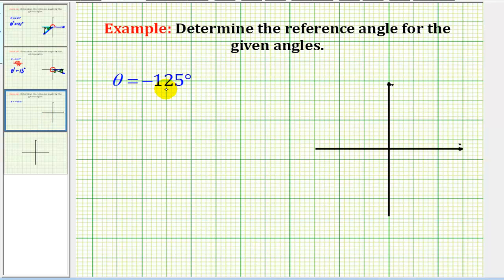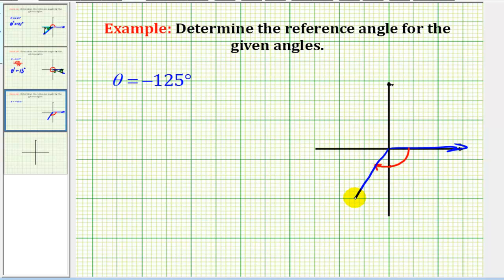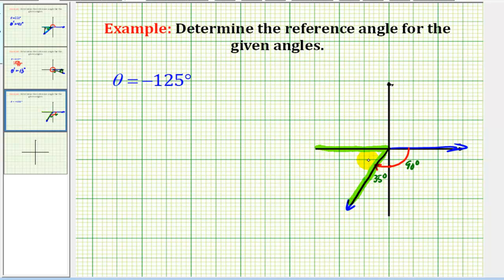Let's take a look at one more example where theta is negative. Here we have theta equals negative 125 degrees. From the initial side of the angle, we'll rotate clockwise 125 degrees. Rotation from here to here would be negative 90 degrees, so now we have to rotate another negative 35 degrees. This piece here was 90 degrees and this rotation was 35 degrees. Looking at the acute angle formed by the x-axis and the terminal side of the angle, if this is 35 degrees, the angle formed here would be 55 degrees. This is our reference angle.